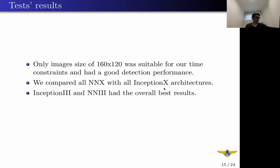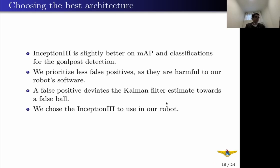For our results, only the image size of 160x120 was suitable for our time constraints and performed better on detection. We compared all NNX with all InceptionX architectures and found that NN3 and Inception3, our most complex networks, had the overall best results. They have similar results on every metric, so we needed to break the apparent tie. Inception3 is slightly better on mean average precision and classification for goalpost detection. We also prioritize fewer false positives, as the robot software uses a ball tracker with a Kalman filter. If a false negative occurs, the filter can still propagate its estimate, but a false positive deviates the estimate toward a false ball. So we chose Inception3 for our robot.